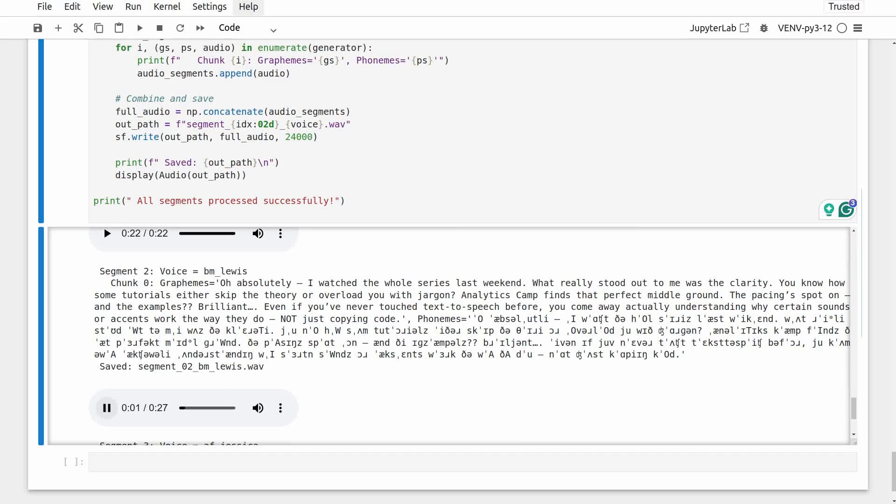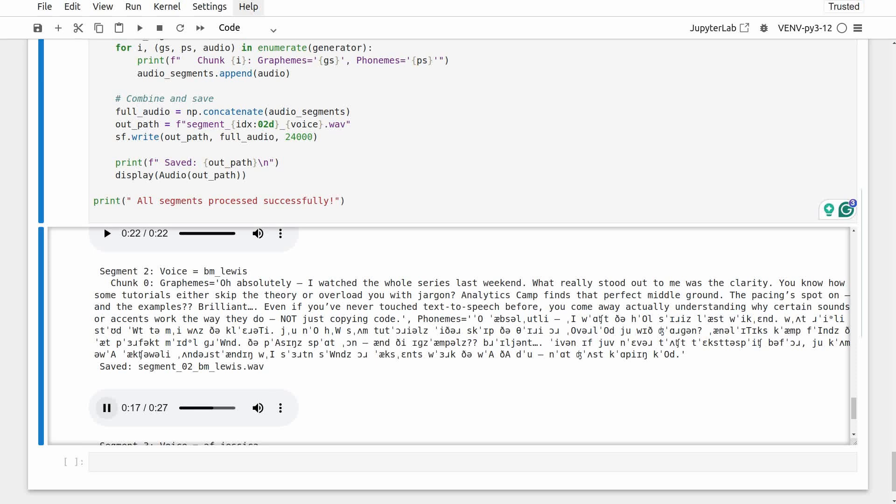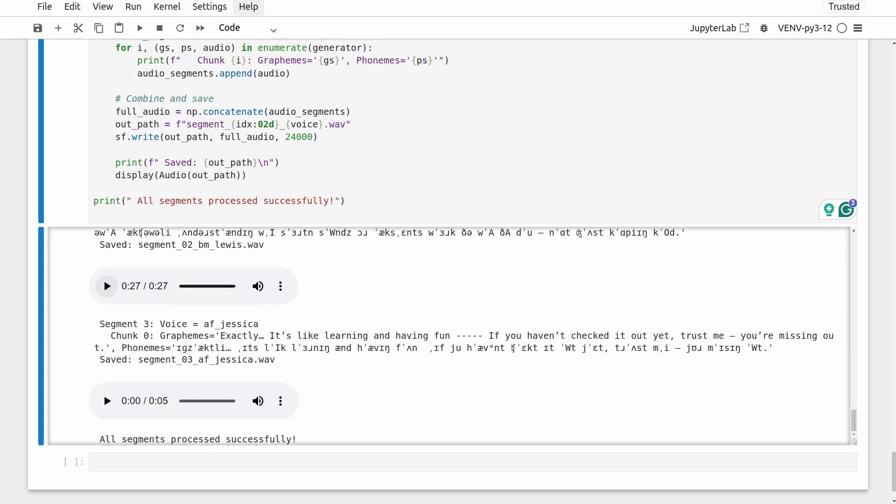Oh, absolutely. I watched the whole series last weekend. What really stood out to me was the clarity. You know how some tutorials either skip the theory or overload you with jargon. Analytics Camp finds that perfect middle ground. The pacing spot on and the examples, brilliant. Even if you've never touched text-to-speech before, you come away actually understanding why certain sounds or accents work the way they do, not just copying code. Exactly. It's like learning and having fun. If you haven't checked it out yet, trust me, you're missing out.